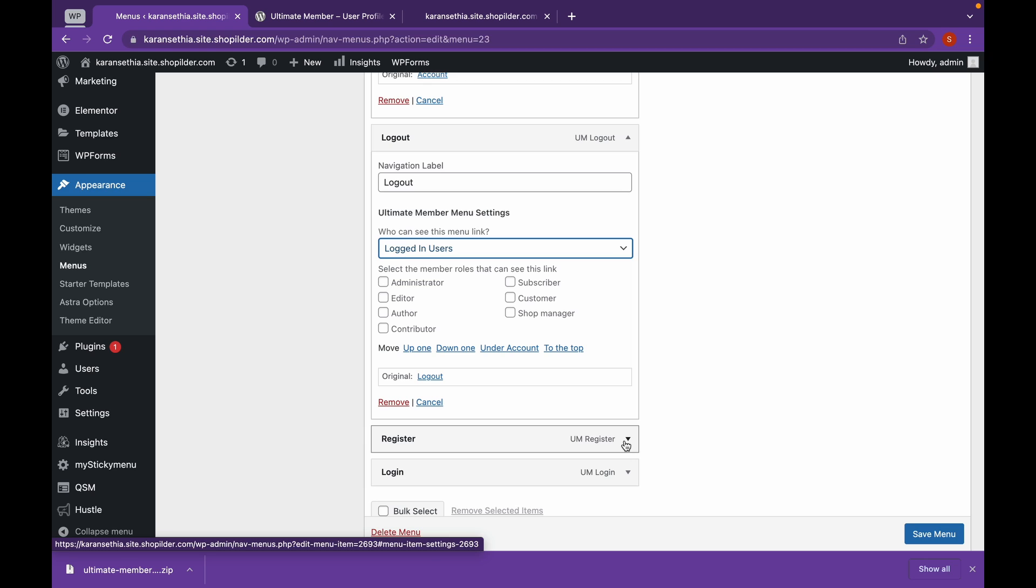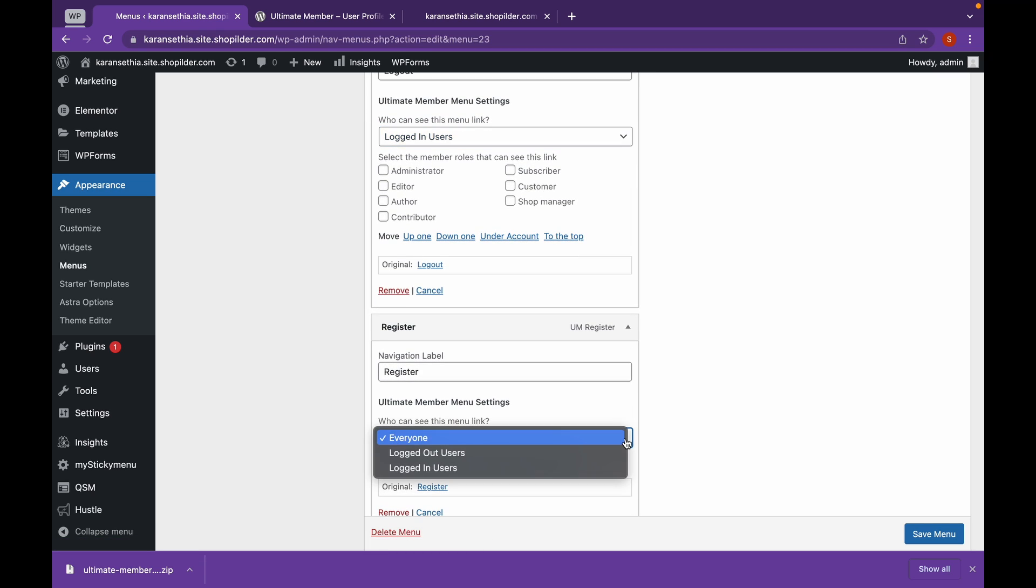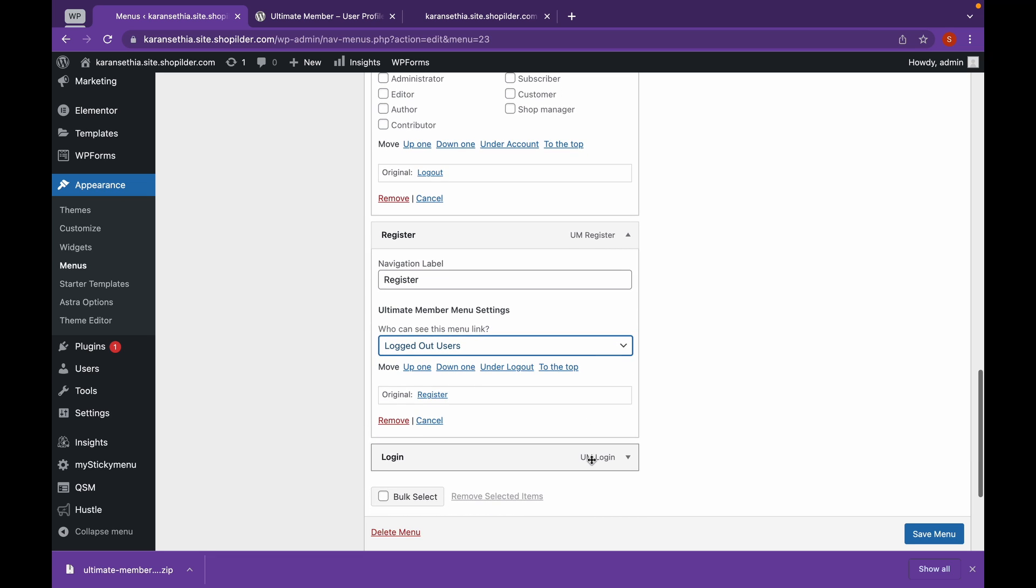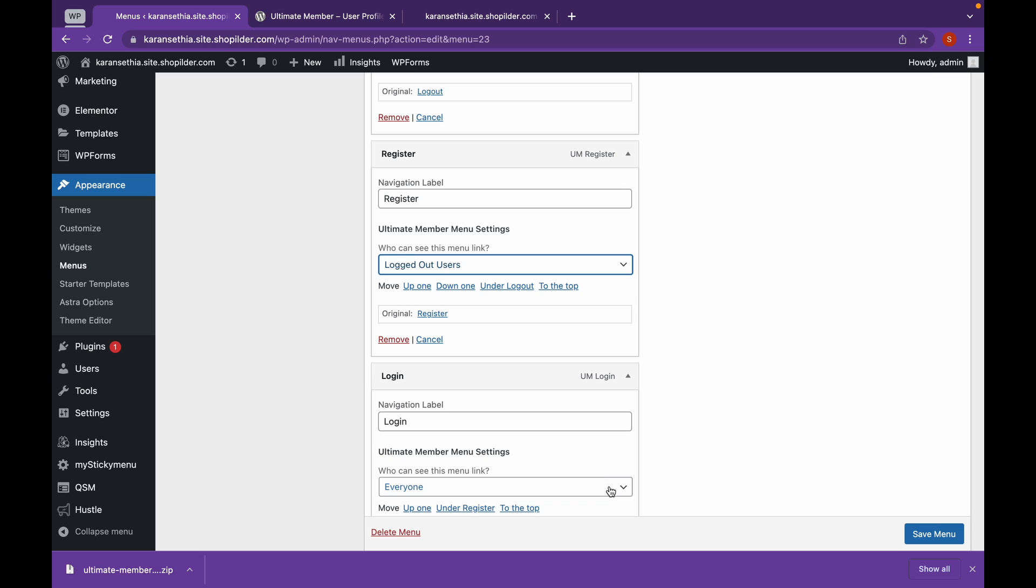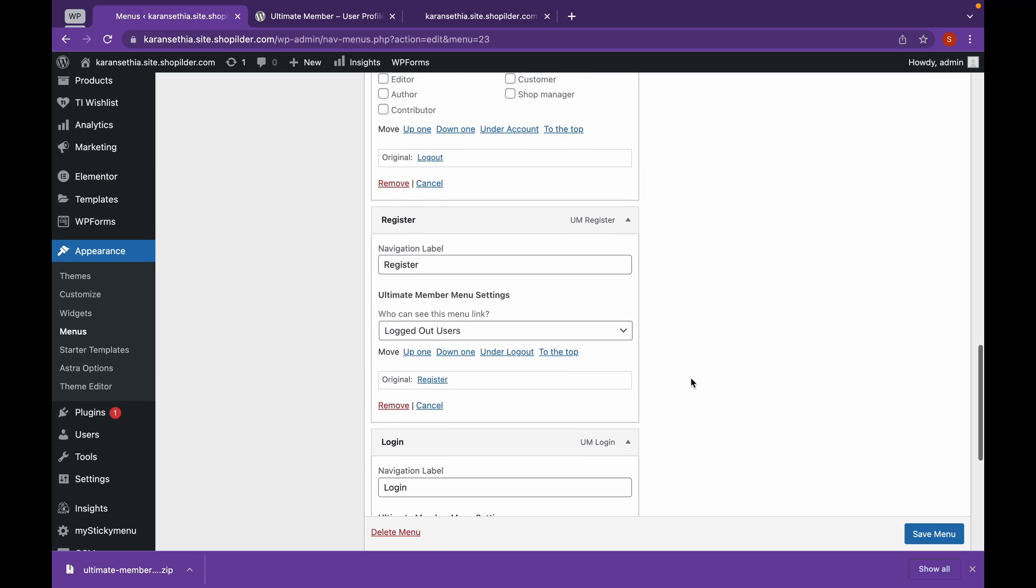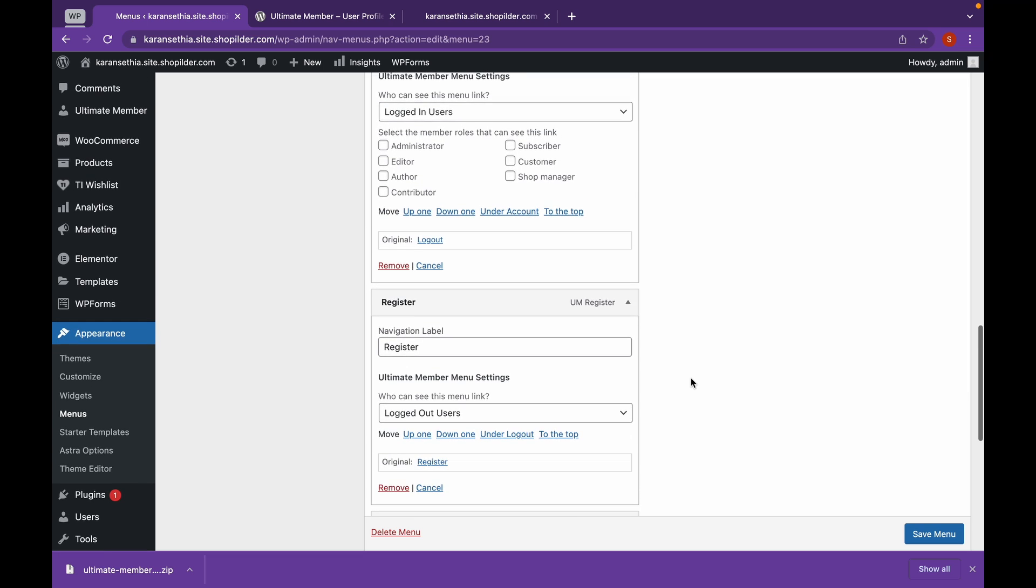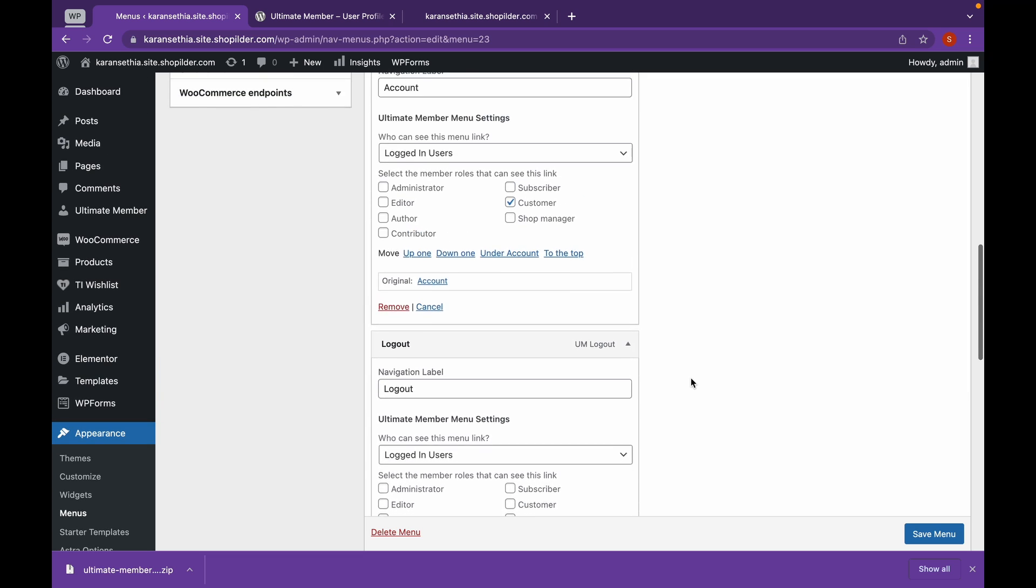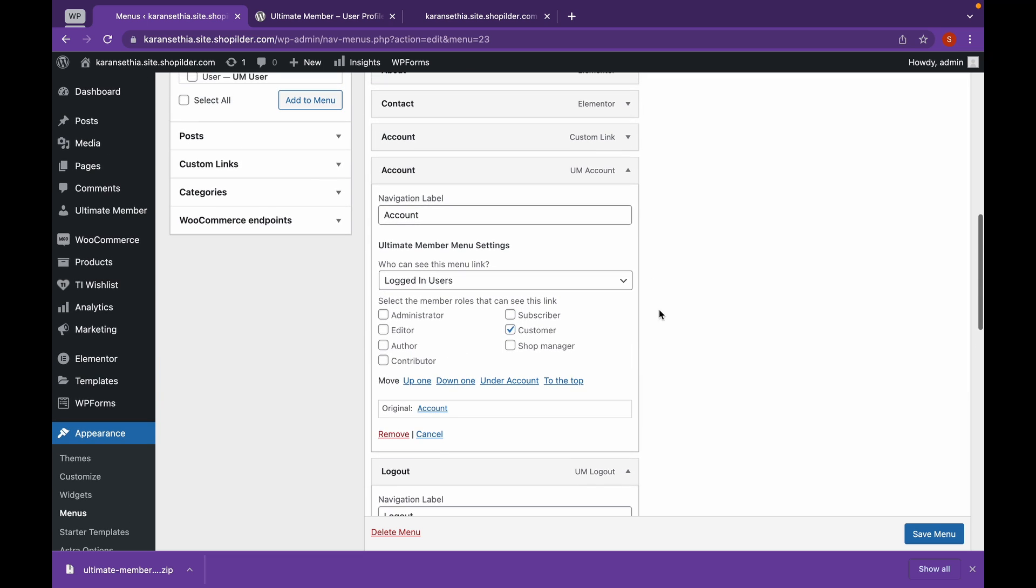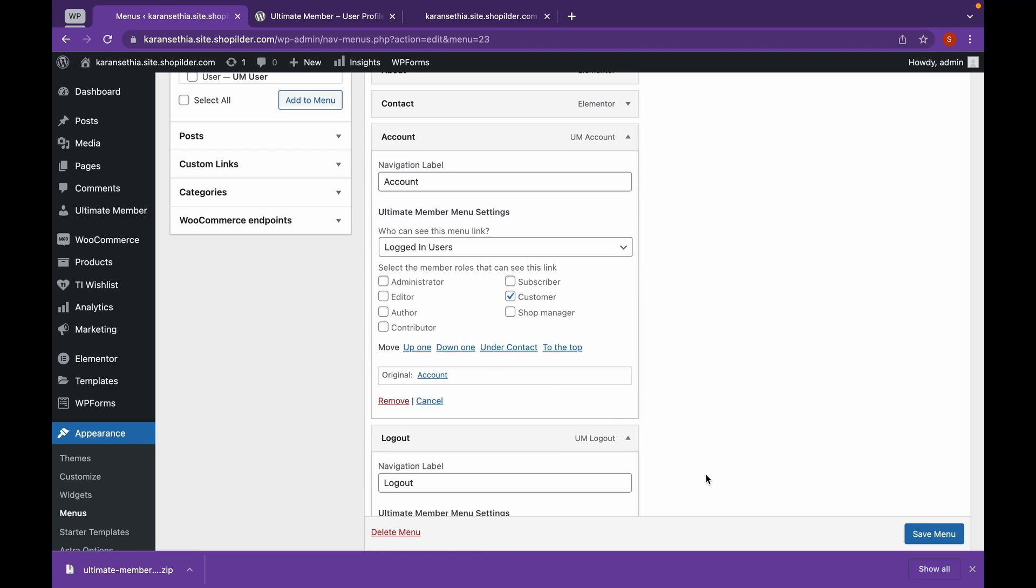And I want to add register and login to the pages where the users are not logged in. Click on logged out users. Now, let's remove this and click on save menu.